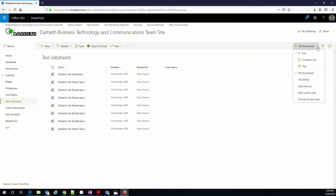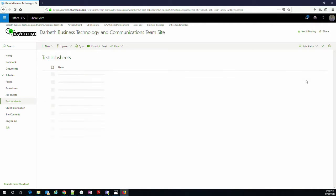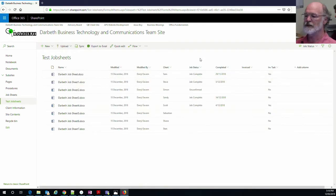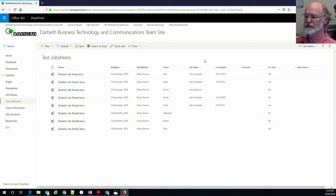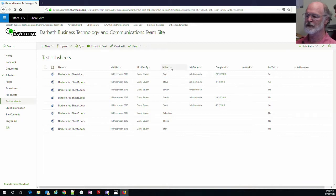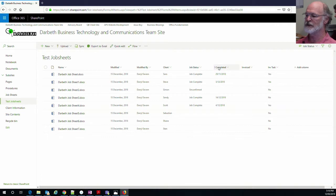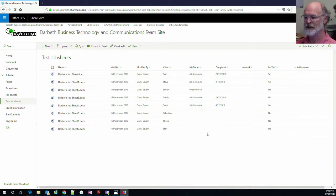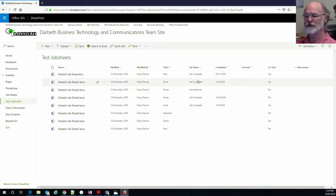If I go through to change it to the job status view, you can see there are a lot of other columns which have automatically appeared. We still have the modified date and the person's modified by it, but you see these columns here we now have a column for the client, the status of the job, when the job was completed, whether or not it's being invoiced and if an invoice task has been created. So that makes it immediately a lot more useful.